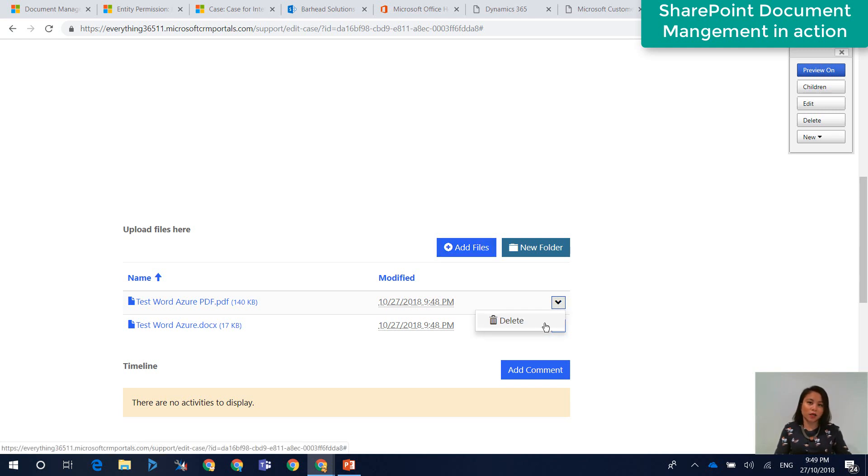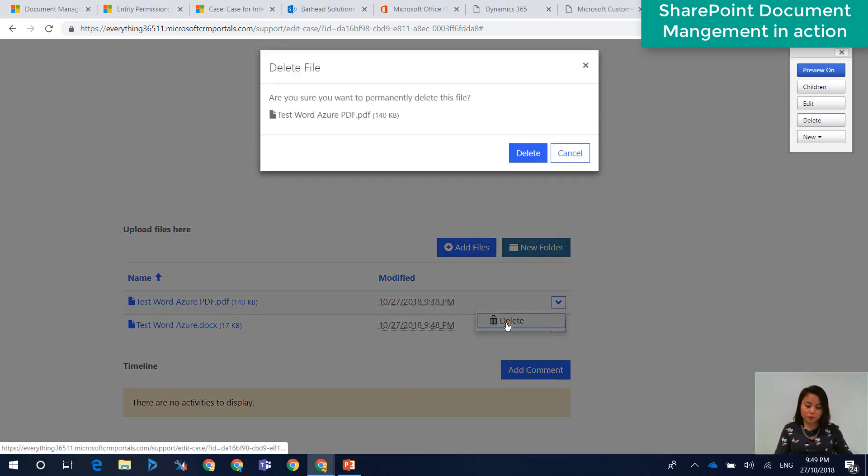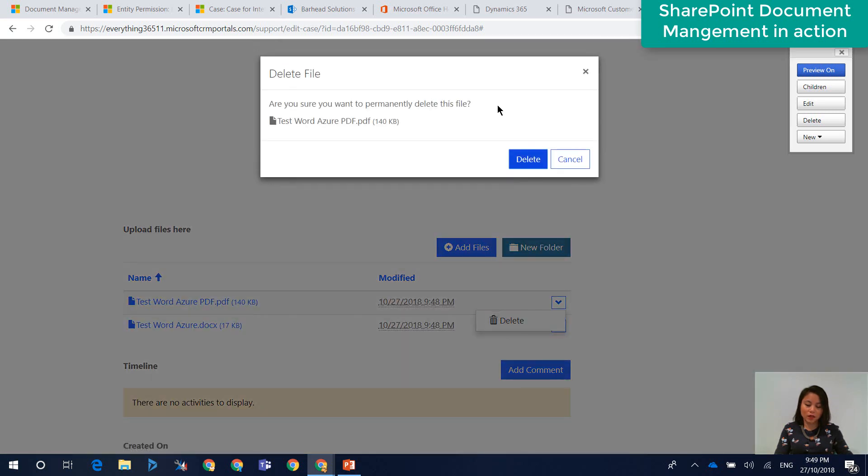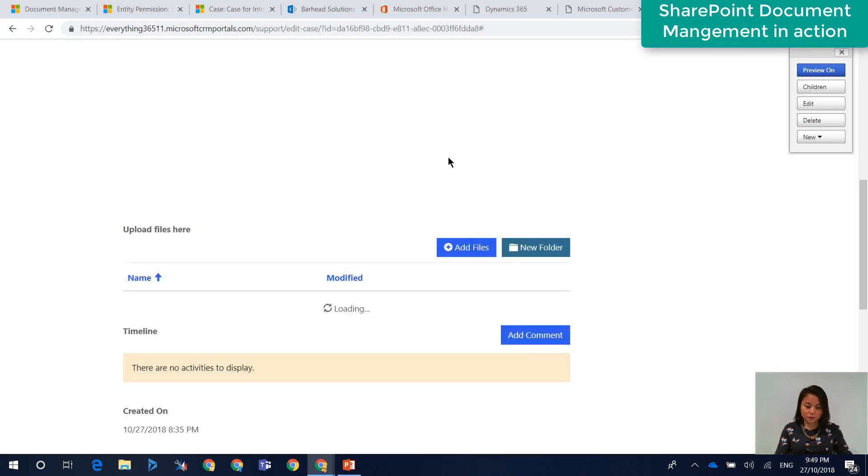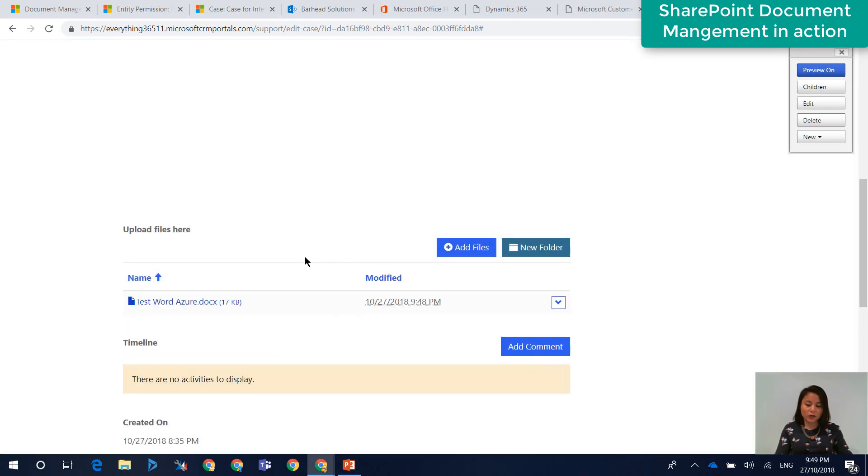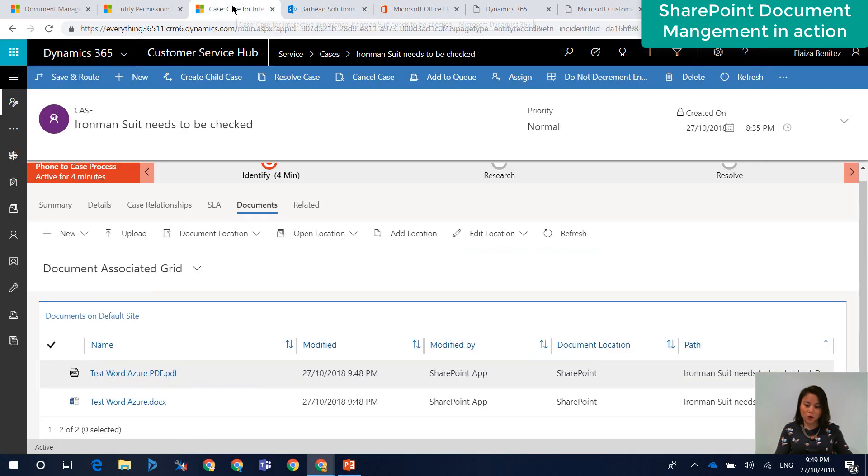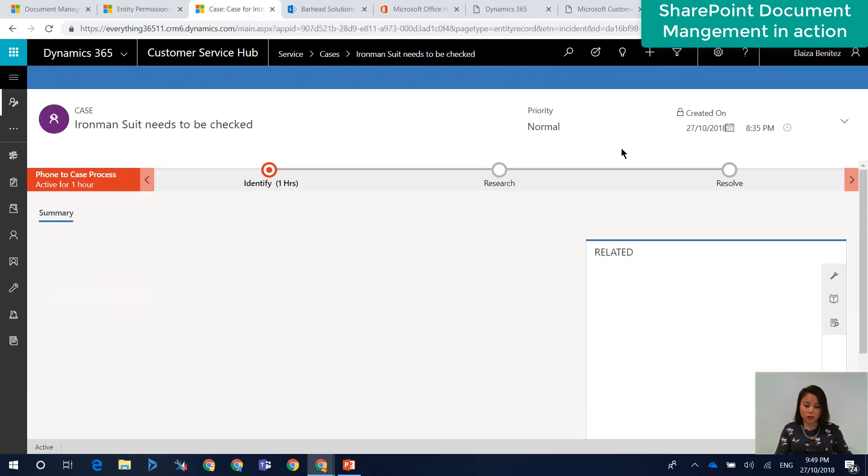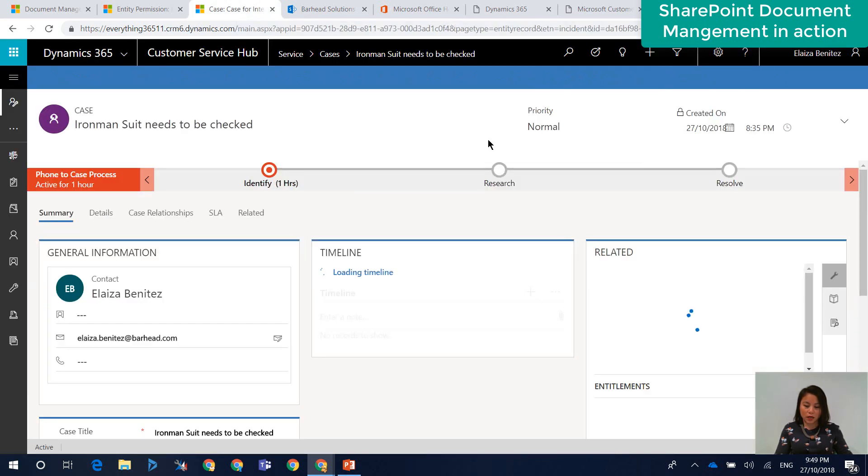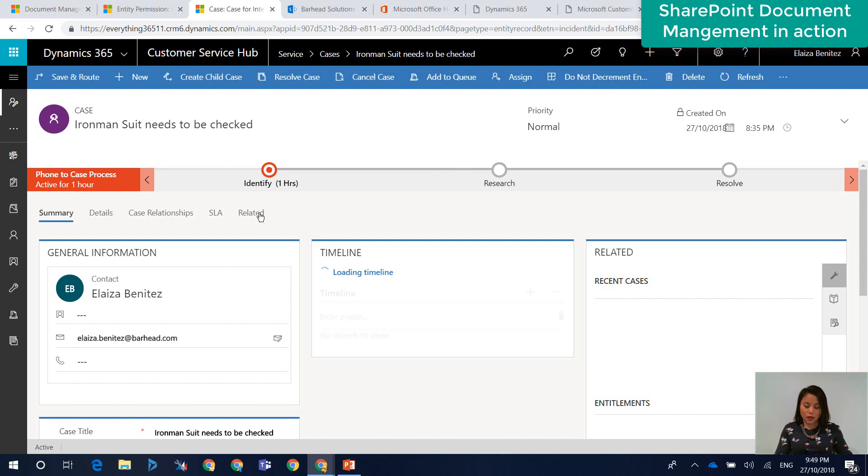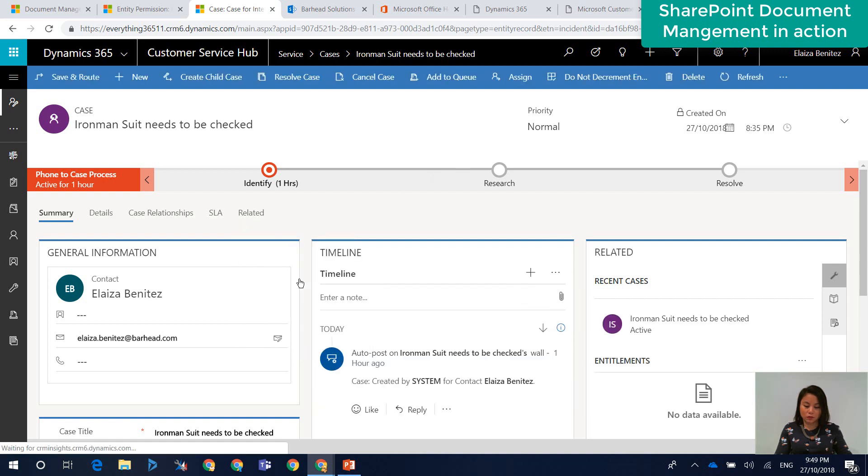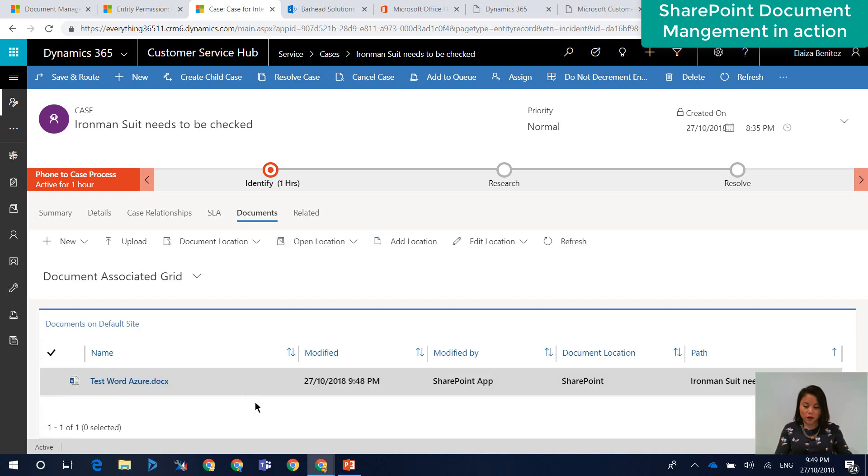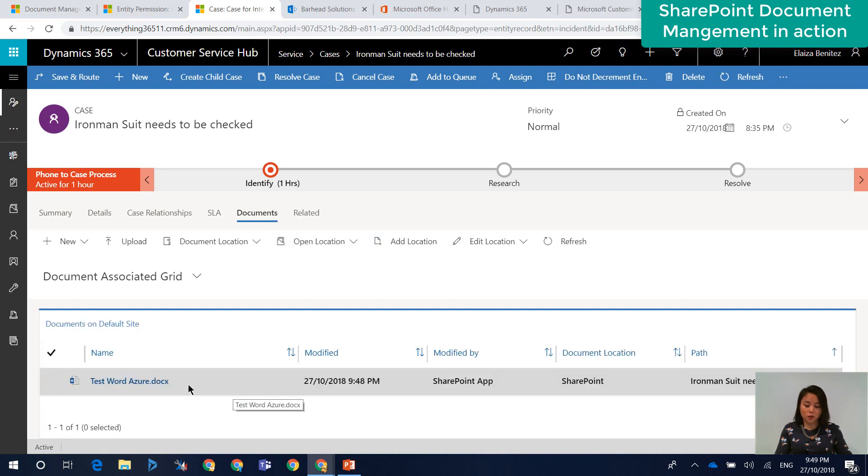And when we go back to the case in Dynamics 365 portals, you can also delete the file. And that is because in my child entity permission, I enabled the privilege of delete. So I'm going to delete the PDF file. And then you'll be prompted with a confirmation just to make sure that you want to delete the file. You click on delete. So it now disappears from the subgroup. So if we go back to the case and we hit the refresh button, we go ahead to the related documents area. That file is no longer there. So we only have the word file.